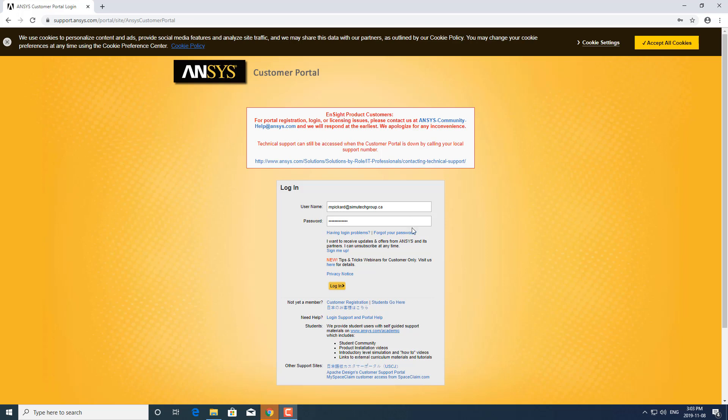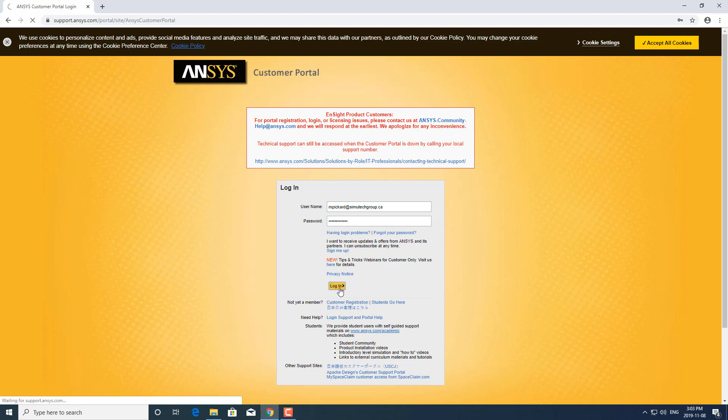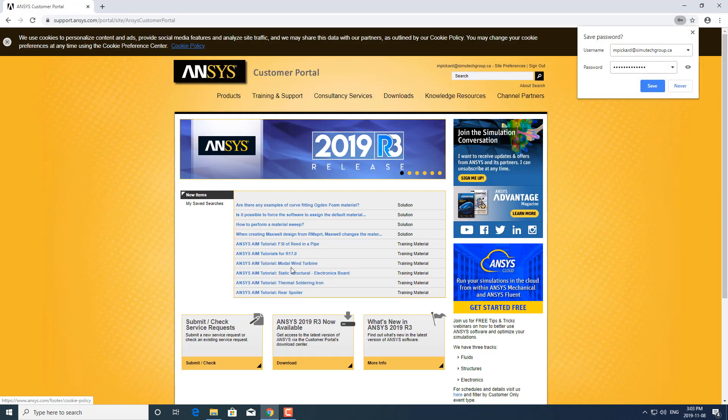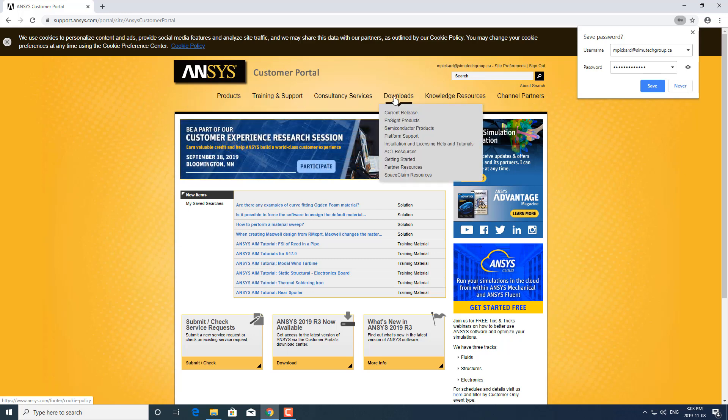If you haven't created a login yet, you can do so here under customer registration. You will need your customer number when you create a login. After you've logged in, you can go to downloads.